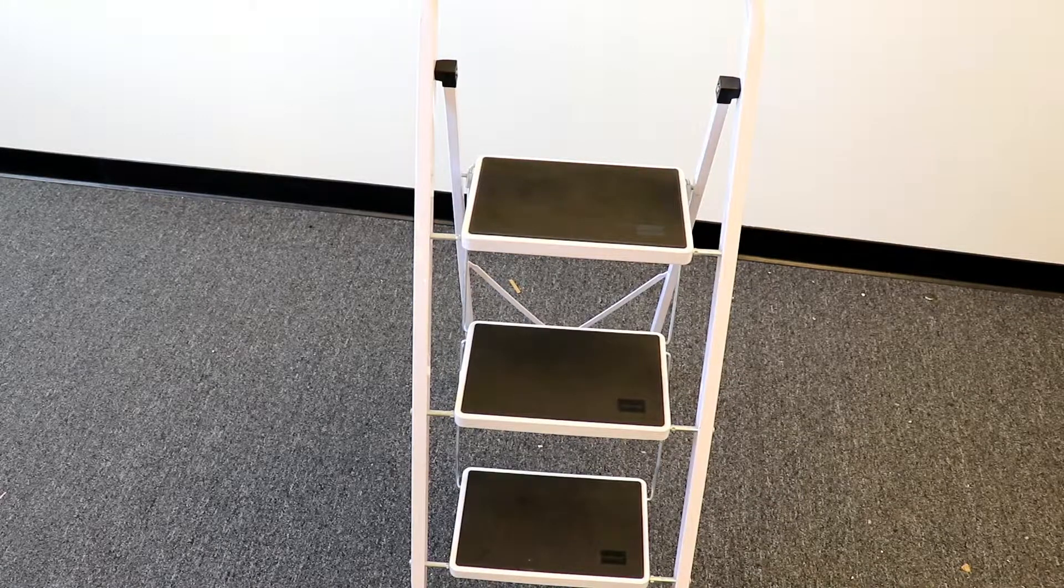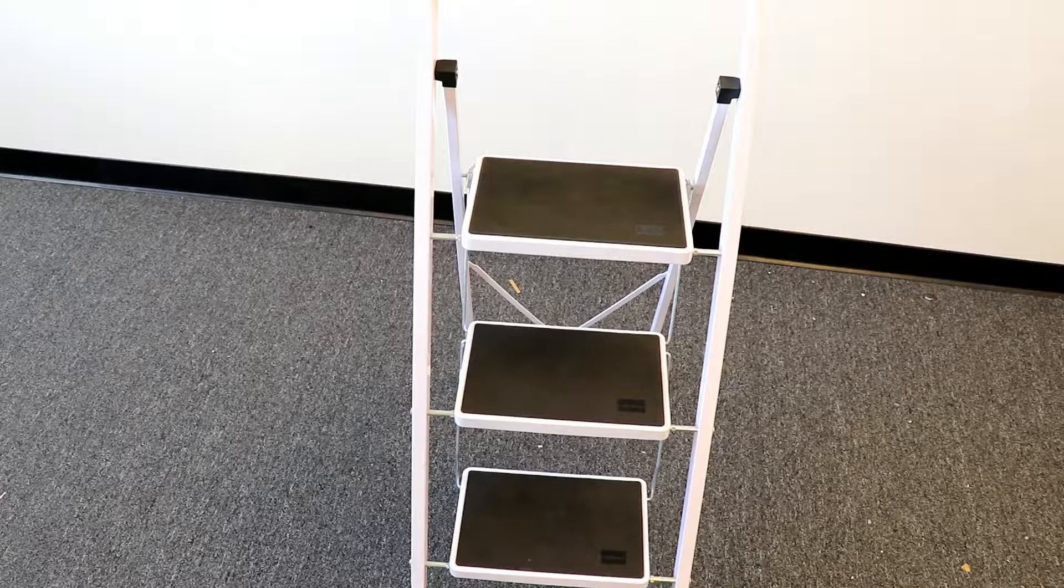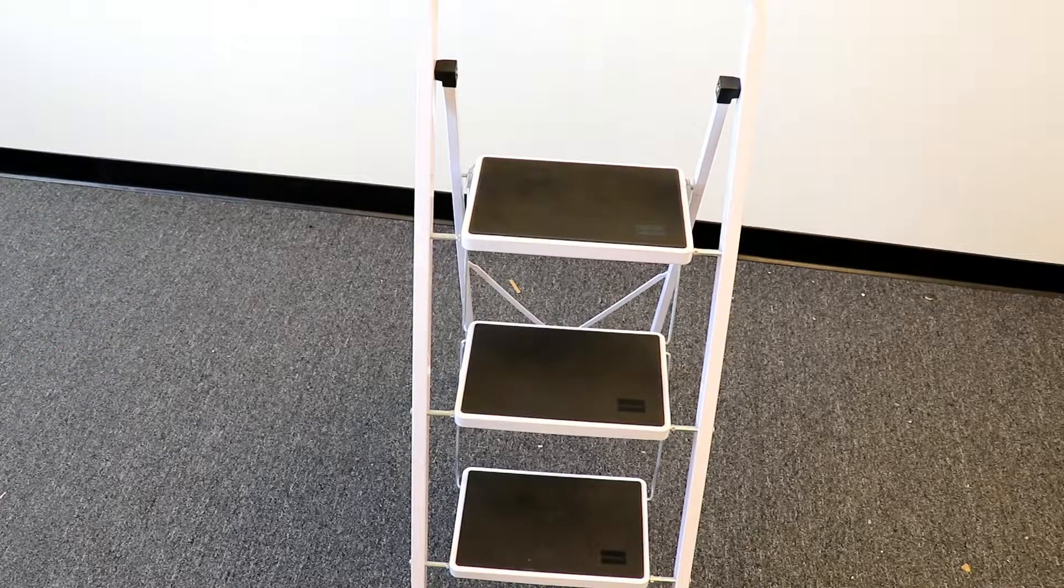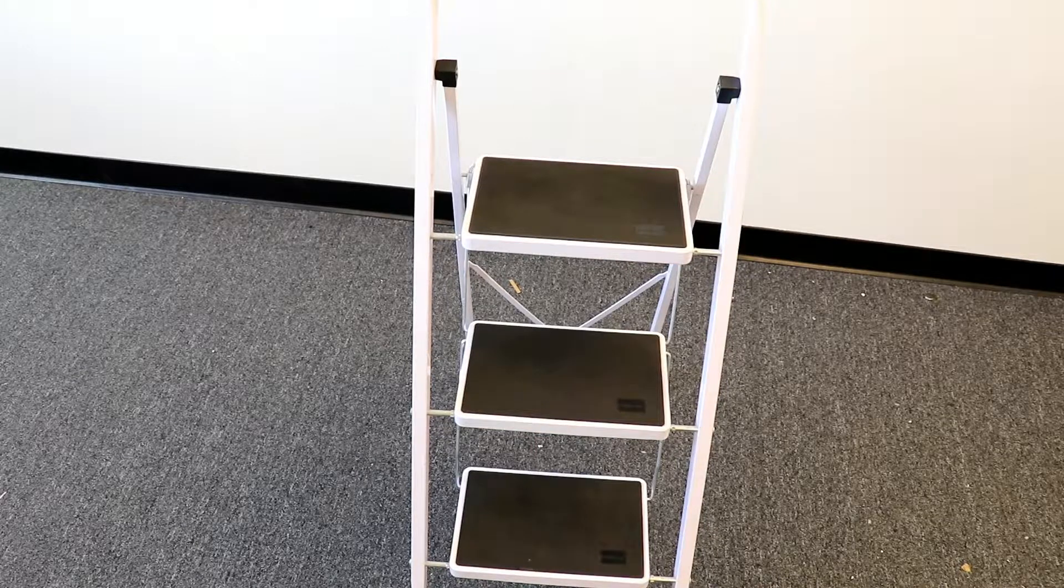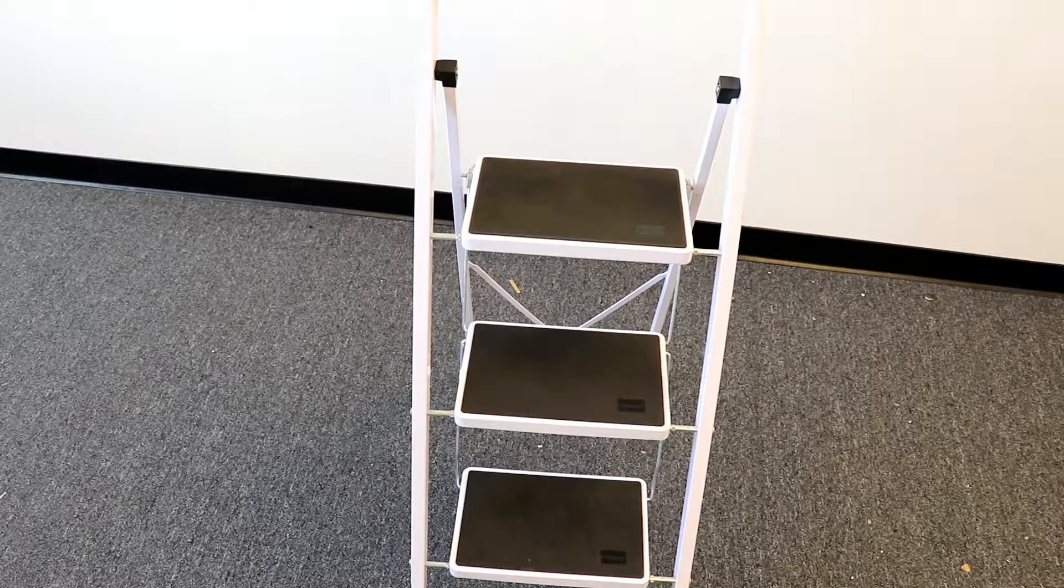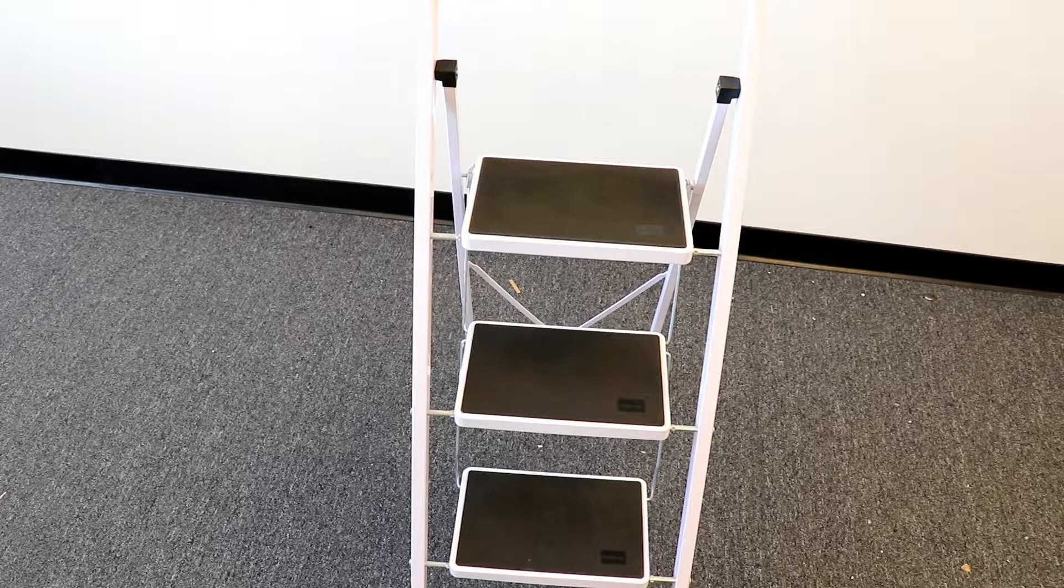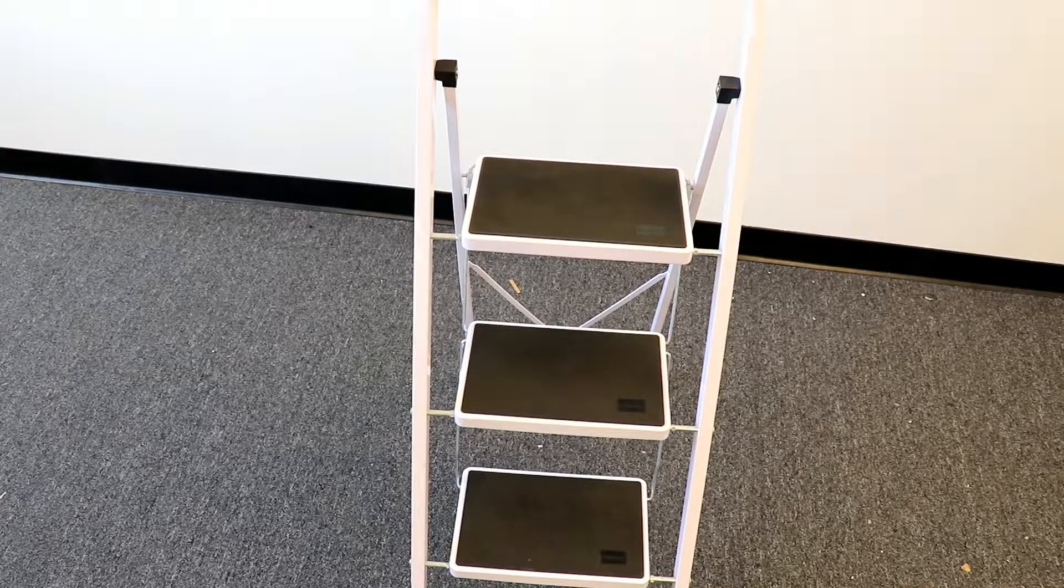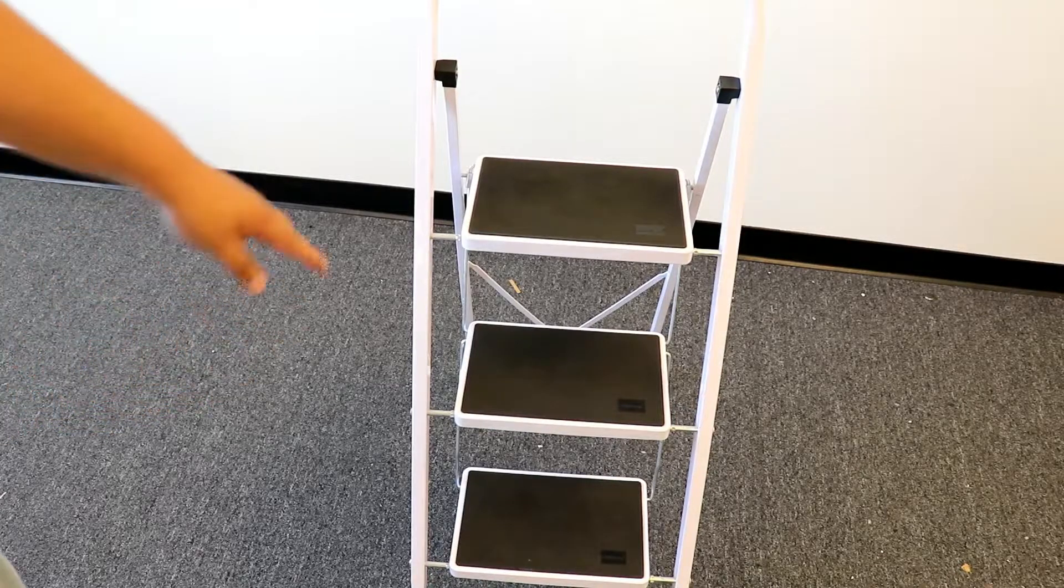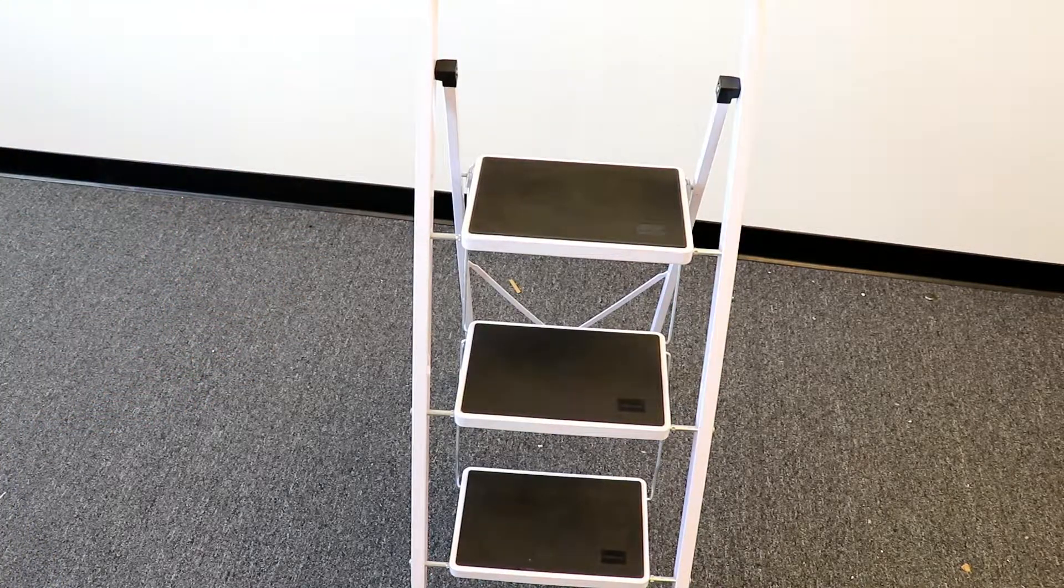We also sell a two-step ladder along with this three-step ladder and a four-step ladder. They're all the same construction. The three-step and the four-step look very similar. The four-step ladder just adds another step, but it's the same exact design.